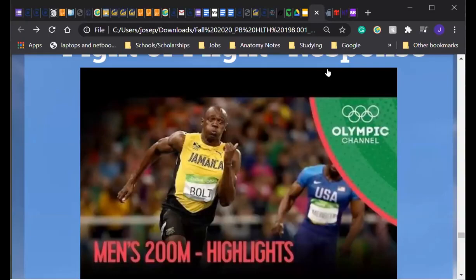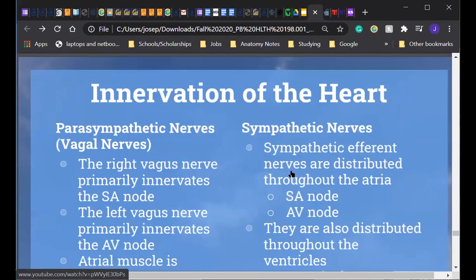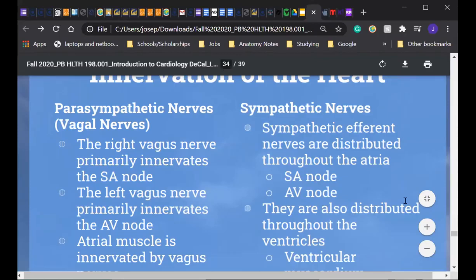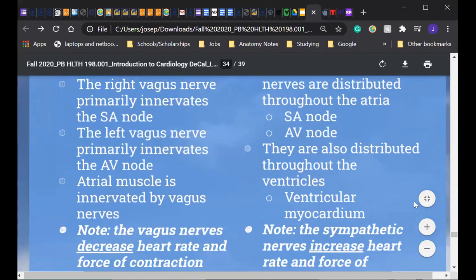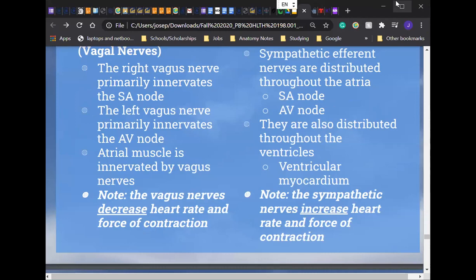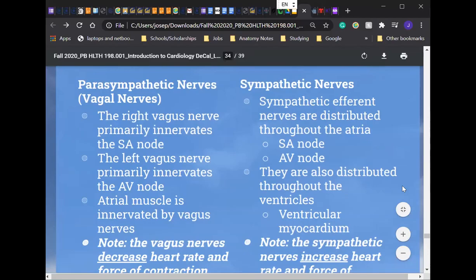Now we're going to be talking about the innervation of the heart. The nerves regarding the parasympathetic nervous system are called vagal nerves. The right vagus nerve primarily innervates the SA node and the left vagus nerve primarily innervates the AV node. The atrial muscle is innervated by the vagus nerves. Keep in mind that the vagus nerves decrease the heart rate and force of contraction — this makes sense for rest and digest. Sympathetic nerves, on the other hand — fight or flight — are distributed throughout the atria, affecting the SA and AV nodes, and also distributed through the ventricles. They increase the heart rate and force contraction.